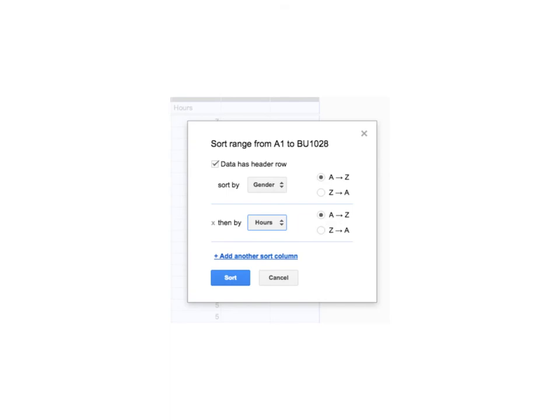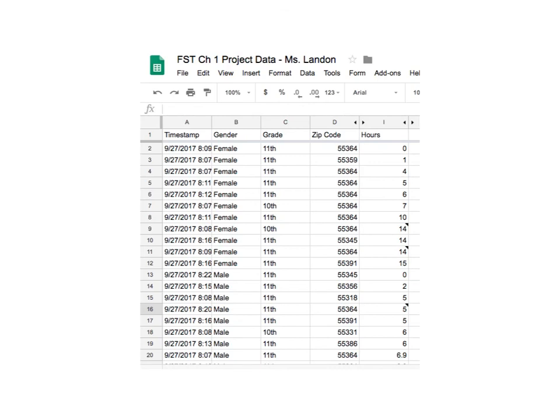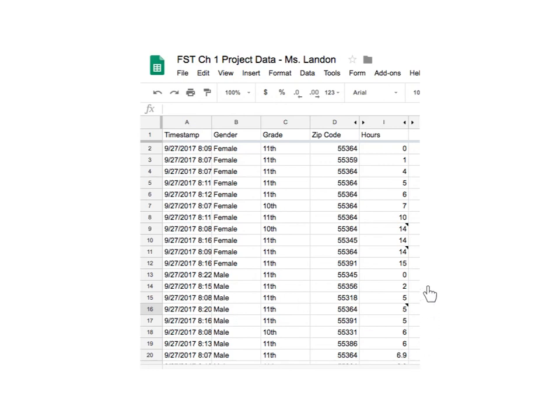And what you're going to notice for the data is the gender is sorted and by each of the two genders, first for the females we're going to see smallest to largest and then for the males, smallest to largest.